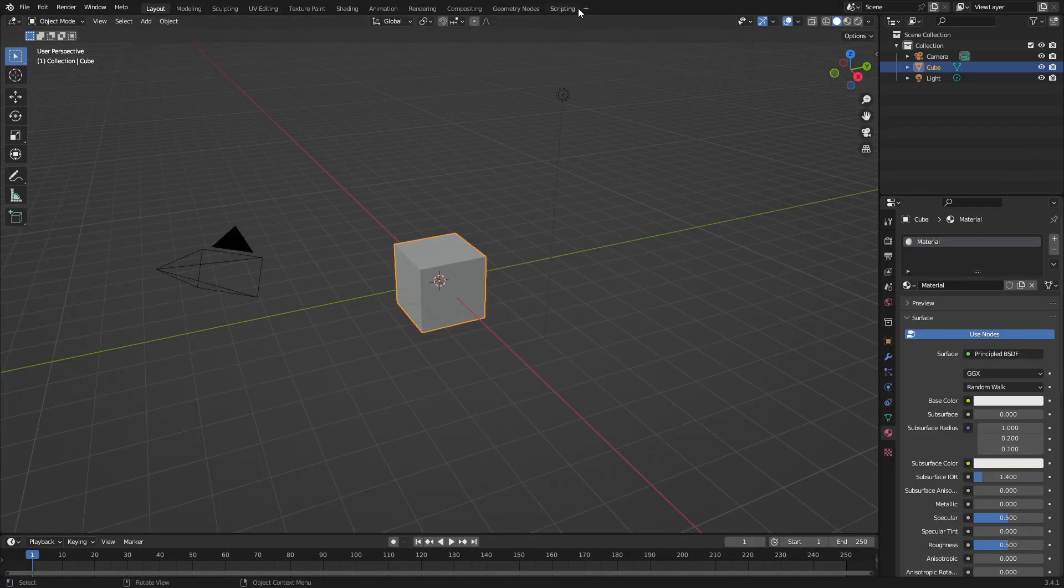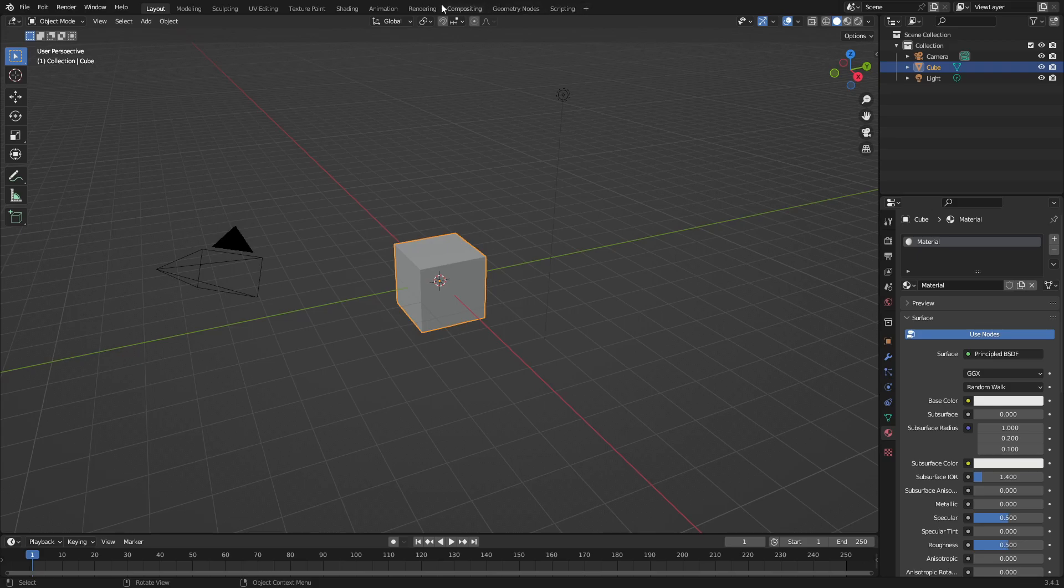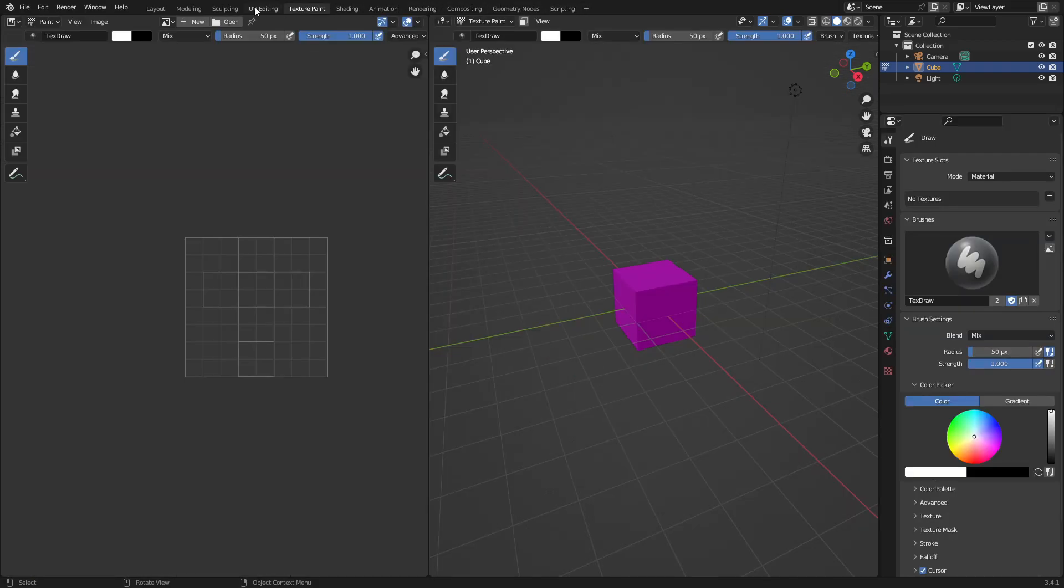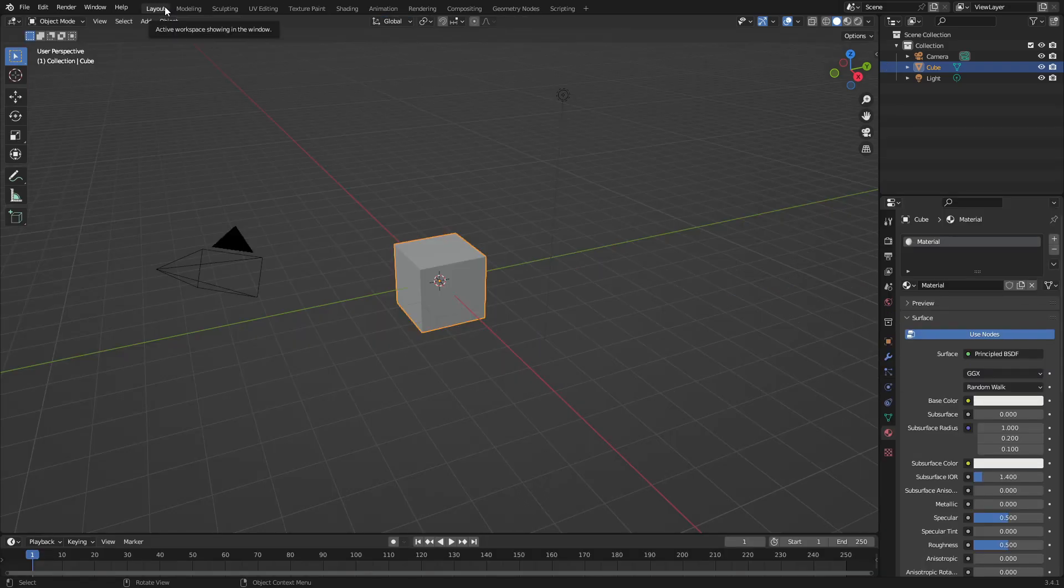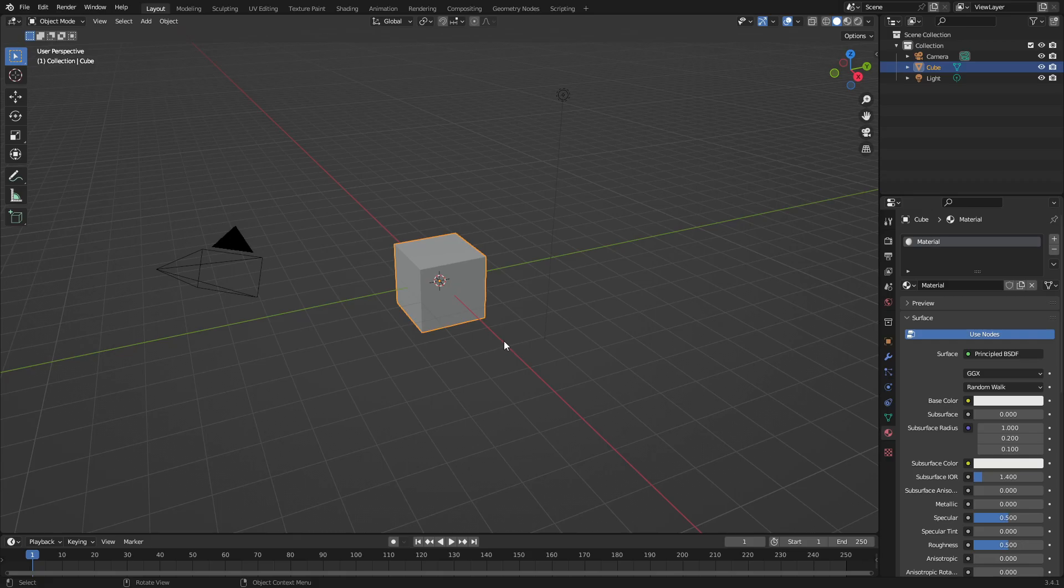So let's say you want to switch to the UV editor real quick and then go back to the layout, or go and model something and then come back, or animate something and come back to the workspace that you want to use. It's super easy to do without having to switch everything around.